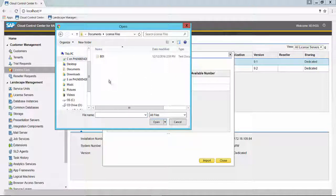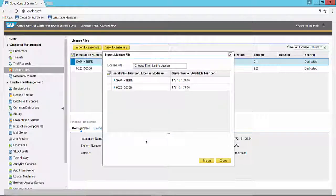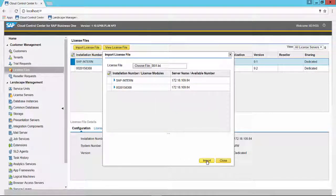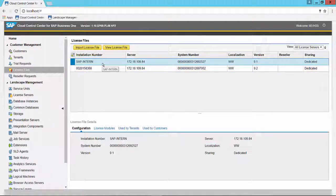Once you have navigated to the appropriate locale — I've created a folder called License Files — select the license file and select Open. You see that the license file is now brought back into the dialog box. Click the Import button, and the process completes. You now have an updated SAP internal license file in the landscape, ready for use.